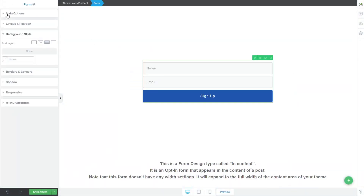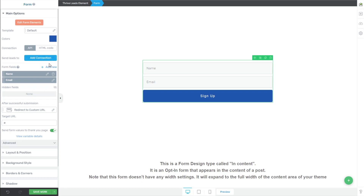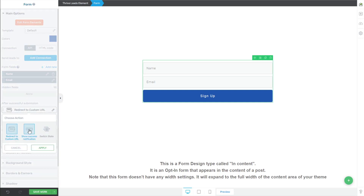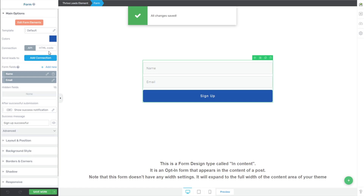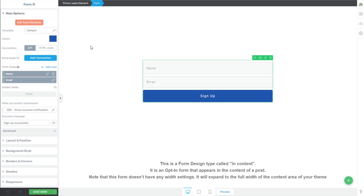So with this form, we can do anything that we want. We can add additional fields, we can choose to redirect it to a custom URL or simply give it a thank you message. I'm not going to bother with redirecting it anywhere or getting anywhere fancy. I'm just going to keep it showing a success notification, and I'm going to save this form. A couple things to note here: we did not need to add any API connections, we did not need to add any HTML code. We just left it a plain and simple form.